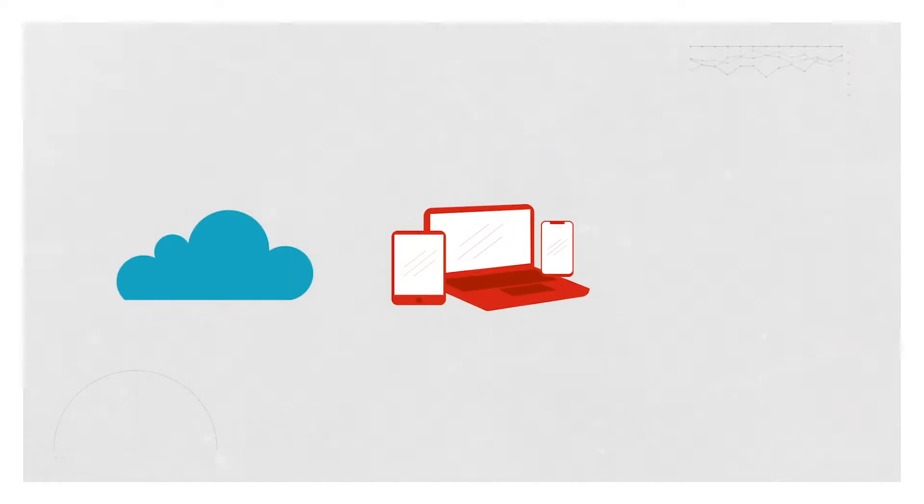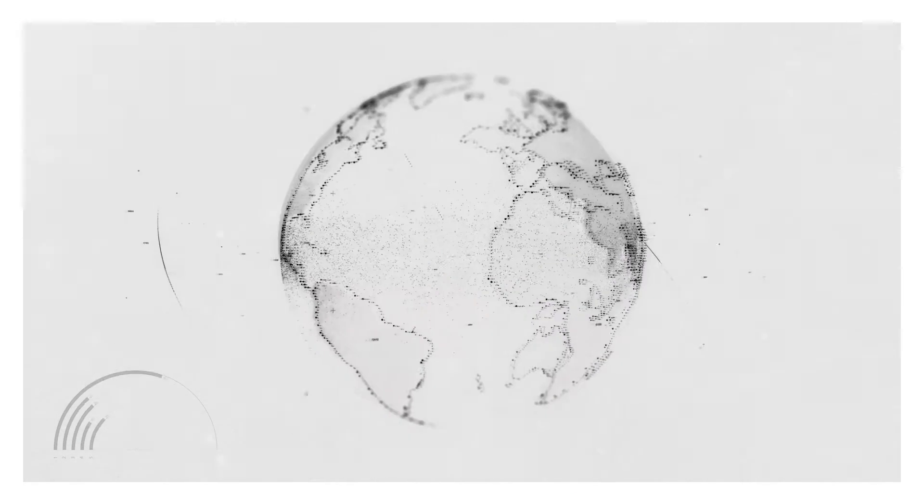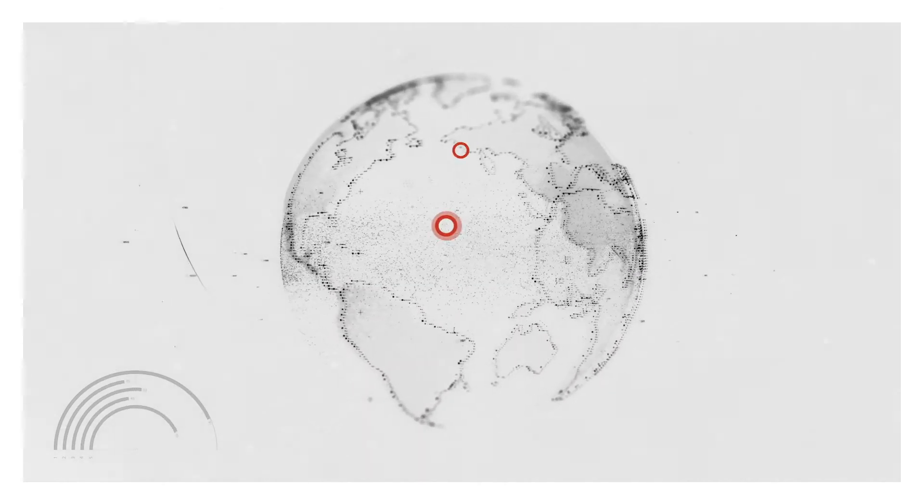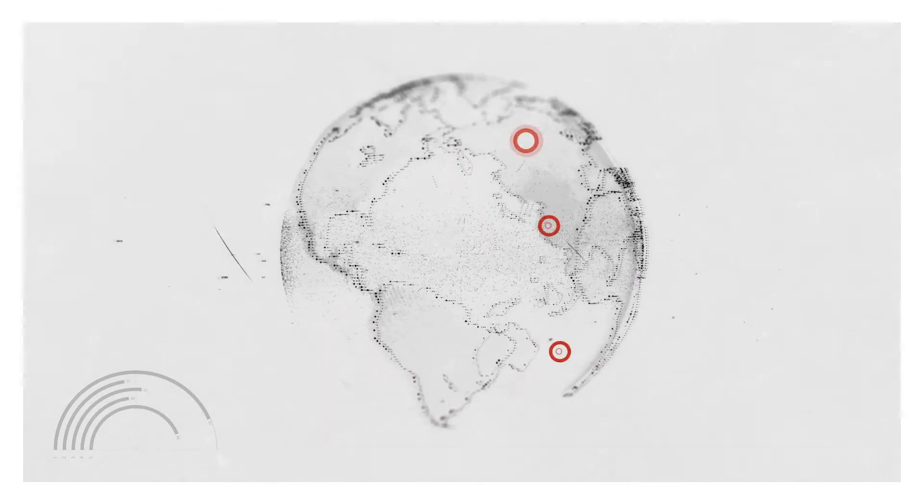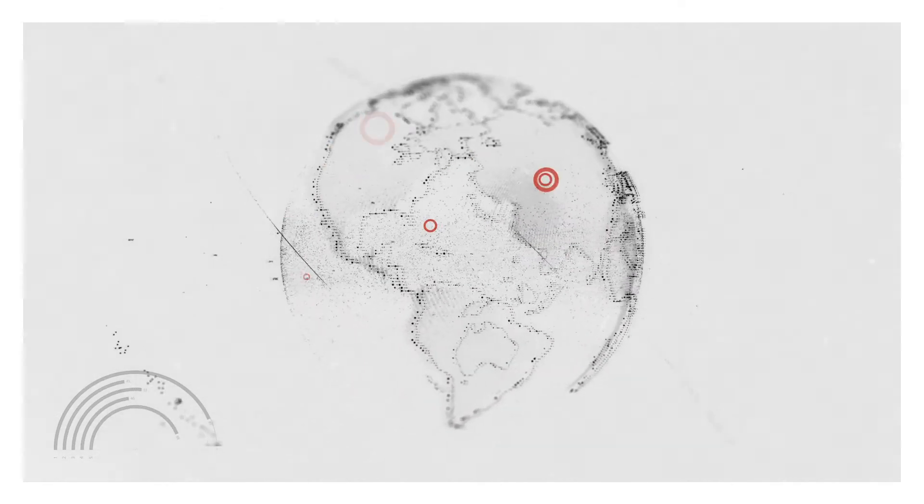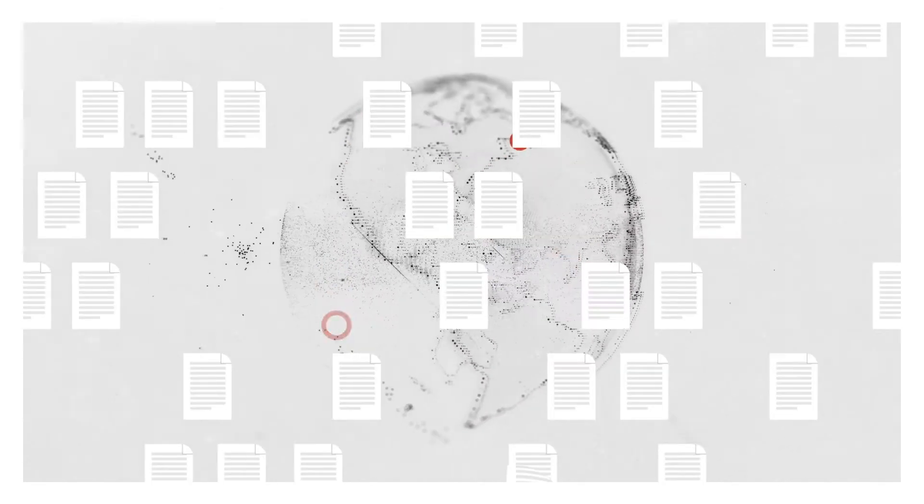With cloud computing, BYOD and remote work, corporate data is accessed and stored everywhere around the world.